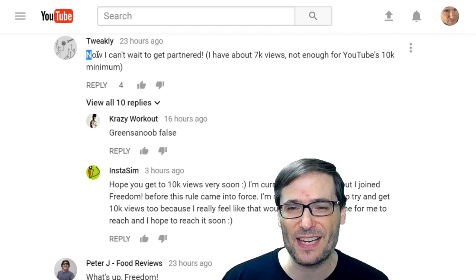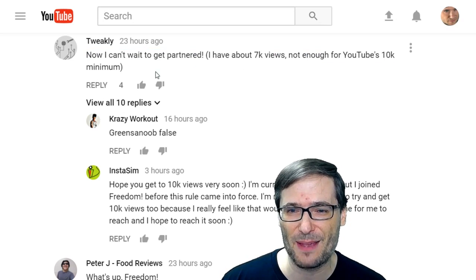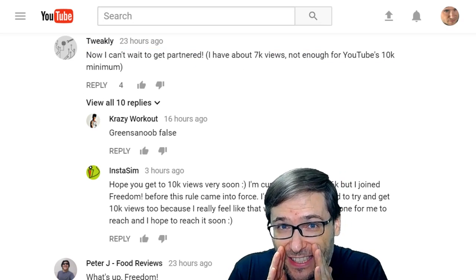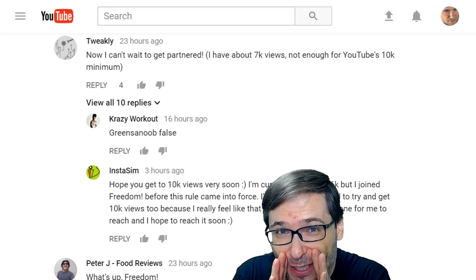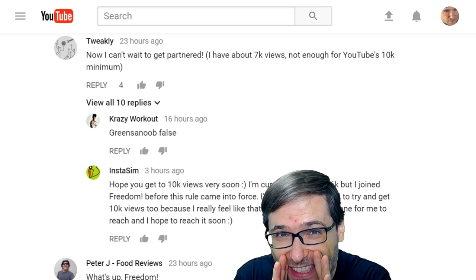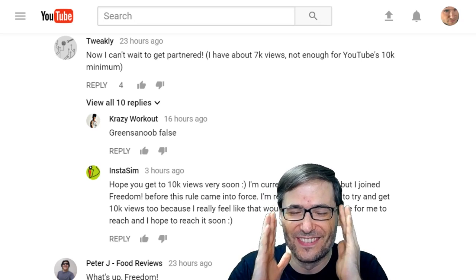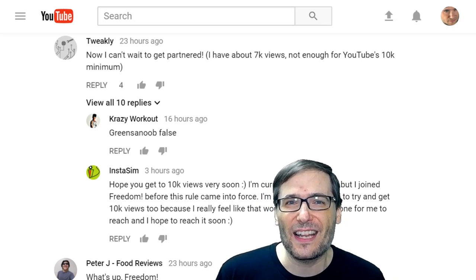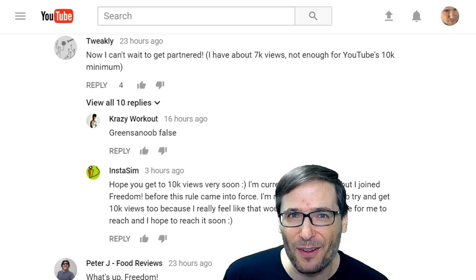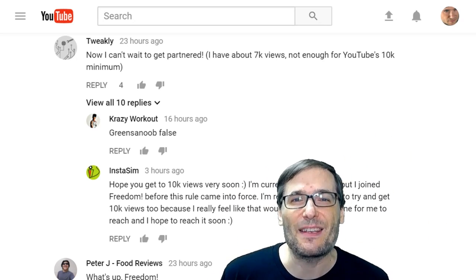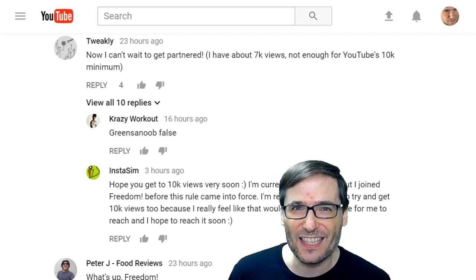Tweakly wrote: now I can't wait to get partnered. I have about 7k views, not enough for YouTube's 10k minimum. Let me share a secret with you — you don't need to be a Freedom partner to use the 3D sets. Anyone can at this stage. Anyone who fills out the Google form in that video up there in the eye can download the 3D set, even if you're not a Freedom partner, even if you haven't applied to join Freedom.